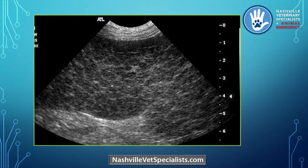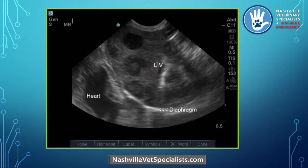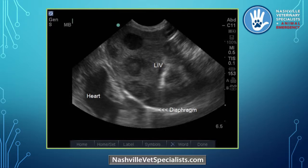This next image shows multiple mixed echogenicity nodules. When I see this, especially in a retriever or Bernese, I'm thinking histiocytic neoplasia. This dog has a small bag of dog food left, as my GI mentor Dr. Willard would say. Multiple nodules in the liver is usually a very, very bad situation.